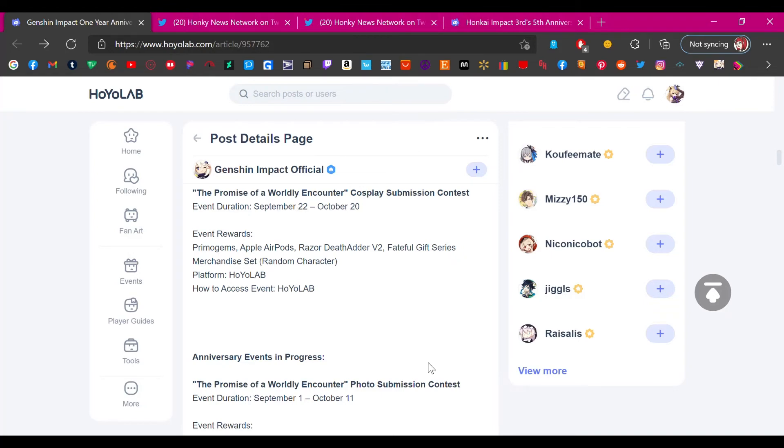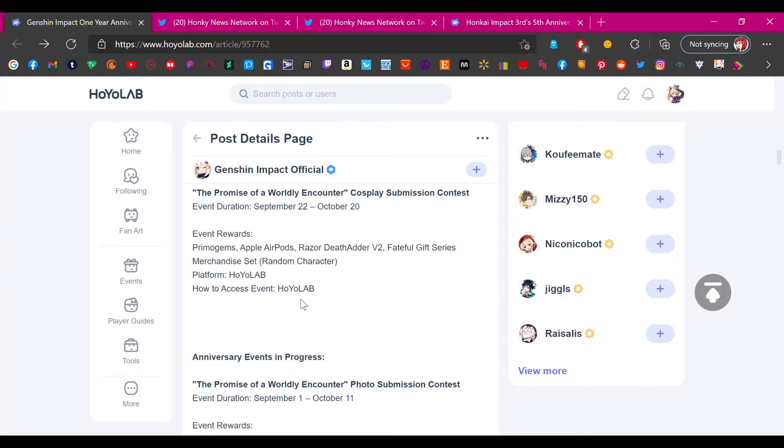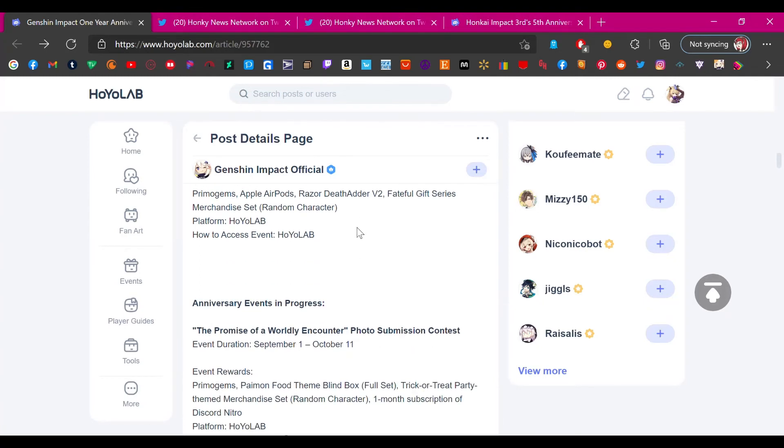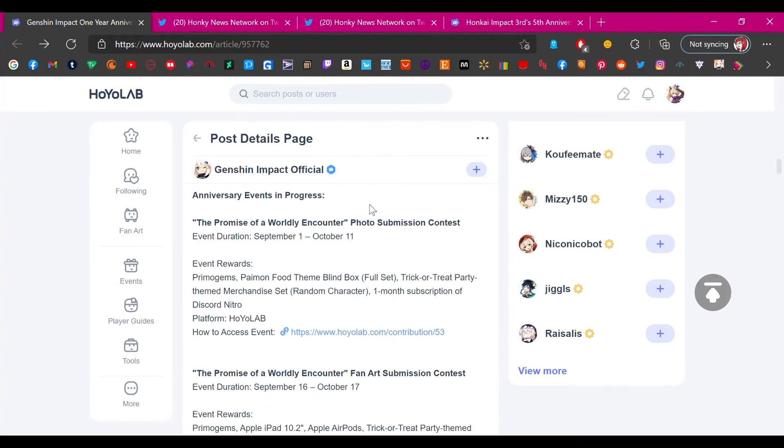The Promise of a Worldly Encounter Cosplay Submission Contest. Event rewards: primogems, Apple AirPods, Razer DeathAdder version 2, Fateful Gift Series merchandise. This is kind of cool though, this is just like a cosplay submission contest. I have nothing against this, this is cool. Cosplaying is great.